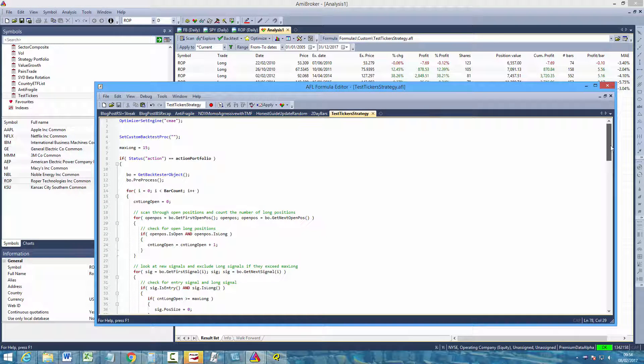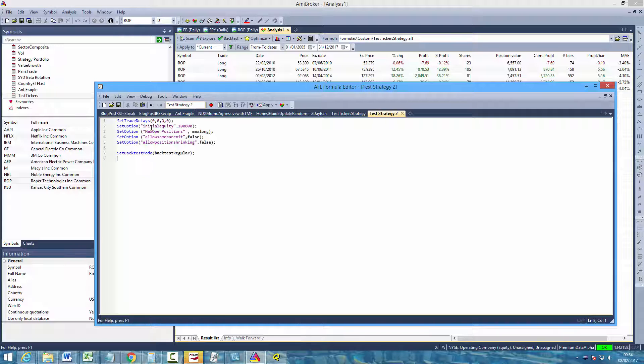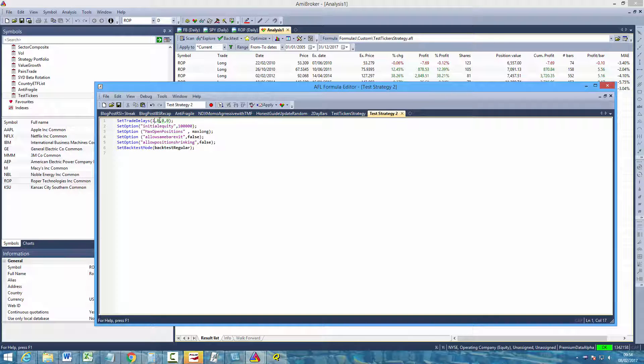And just very quickly, if you do want to create a very simple strategy, again just open a new formula tab. Call it your test strategy 2. The first thing you'll want to do is to set up the backtest environment. So first of all we're going to use one day trade delays. So that simply means whenever there's a buy or a sell signal, trades will be executed on the following open or at the close, whatever it may be. We'll set that up afterwards. But we're going to use trade delays of 1.